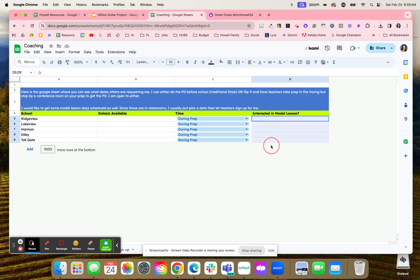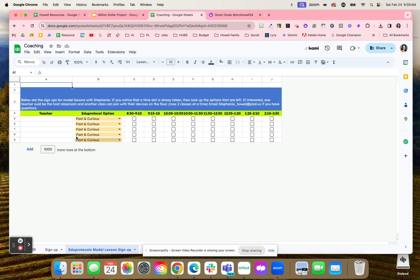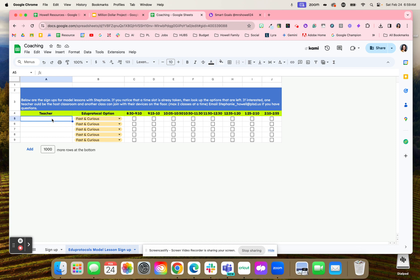And maybe if the principals are interested in a model lesson, you could set up 'hey I'm going to be modeling this strategy all day, here is the time you can sign up for' and then you'll just pick a slot. This is using the bell schedule of when you want to see that lesson within your classroom.